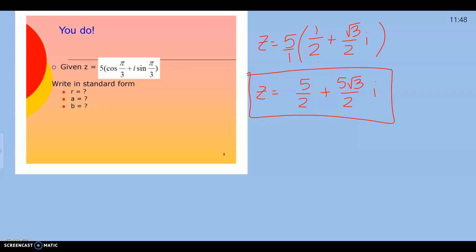Your homework tonight is to do page 7 — 8 questions, just converting. It gives you practice using the unit circle and converting from trig form to rectangular form.